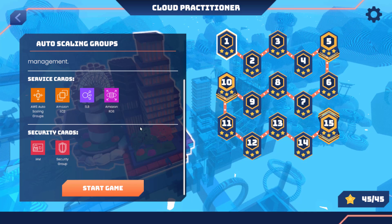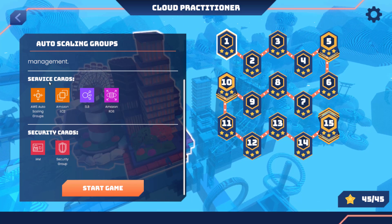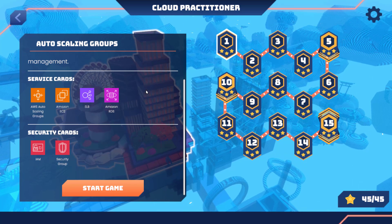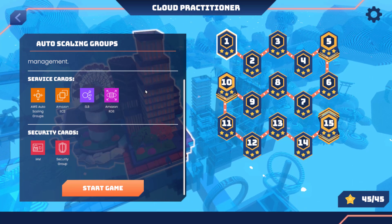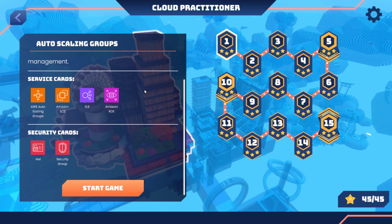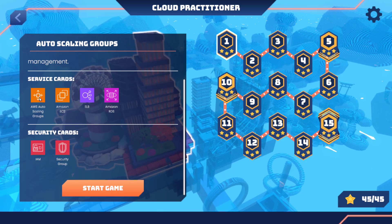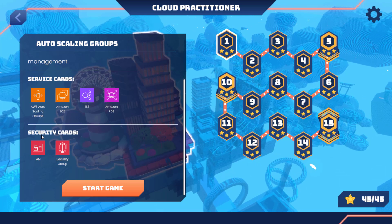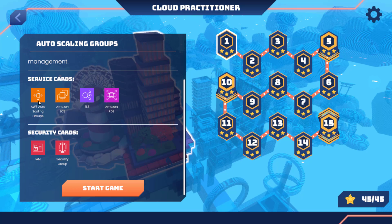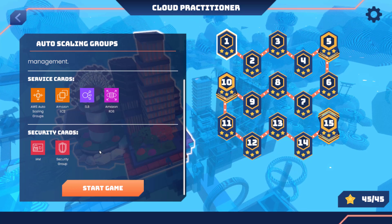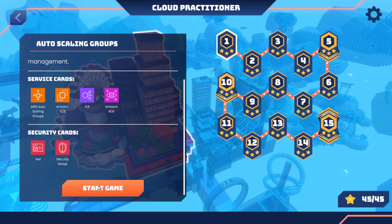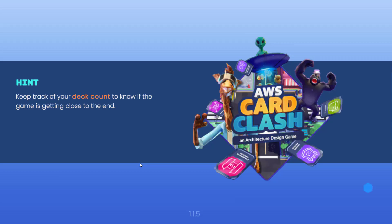Miss Gorilla will occasionally try to destroy your services. If any service is not protected it might get destroyed, so security cards help defend against both the AI stealing your cards and Miss Gorilla's attacks. Let's start the game.